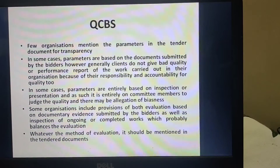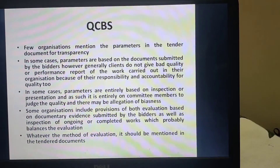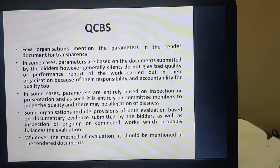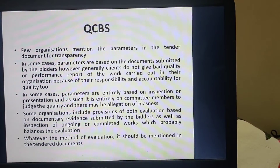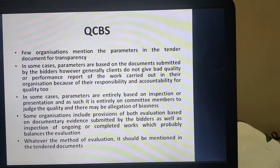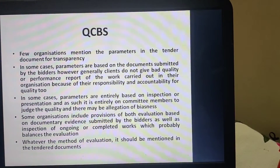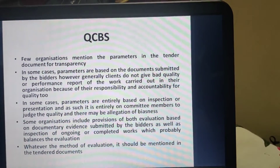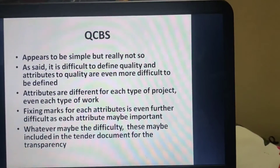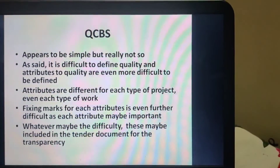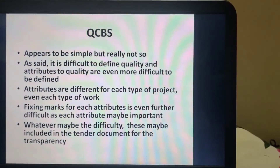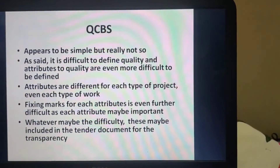Some organizations include provision for both evaluation based on documentary evidence submitted by the bidder from the client under whom the work was carried out, as well as inspection of ongoing or completed works, which probably balances the evaluation. Whatever method of evaluation is used, it should be mentioned in the tender document. Assessment of ongoing works can provide quite a good report of how work is actually being carried out by the contractor.